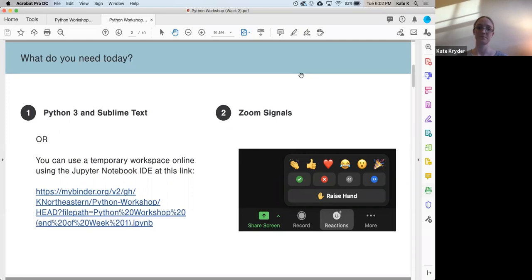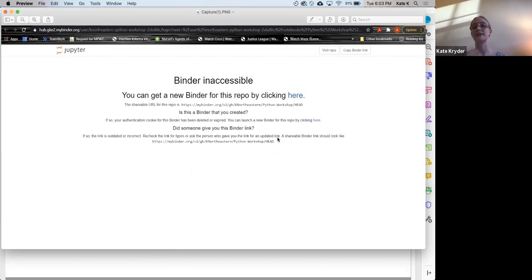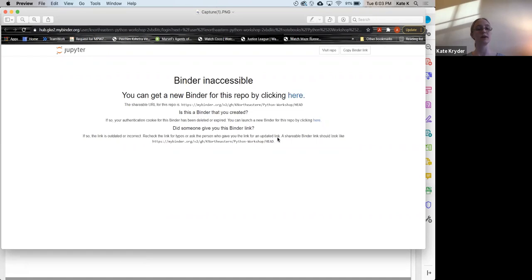I see someone has shared a screenshot of an error — 'Binder inaccessible.' If you got this error, it might be possible to click the blue 'here' link. If it doesn't work during the workshop, it's also possible that too many of us are logged in. It should work after class. If you have Python and Sublime already installed, you won't need the temporary workspace.